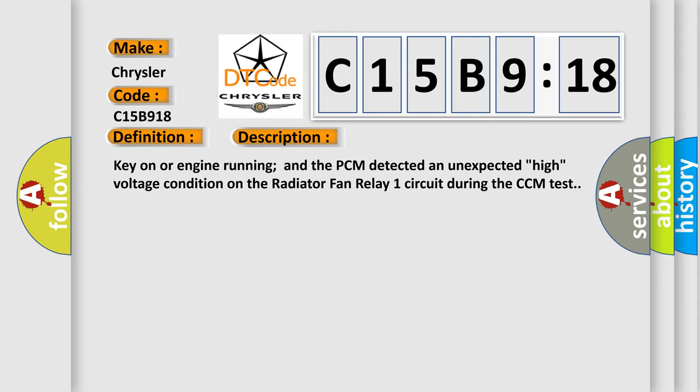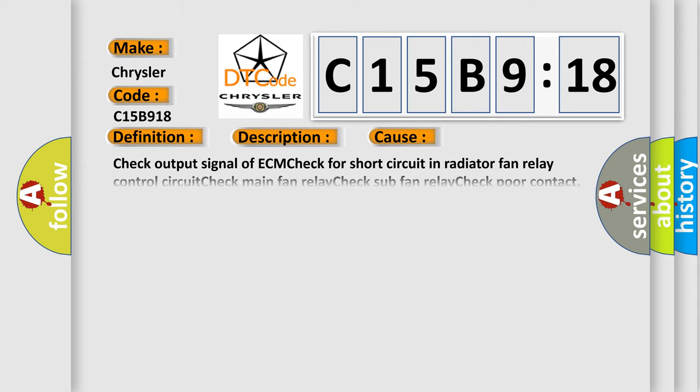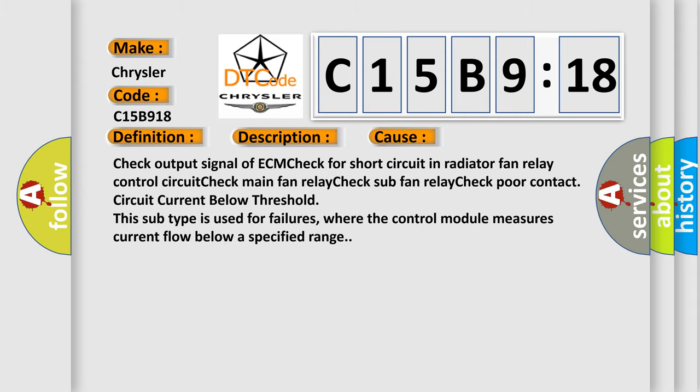This diagnostic error occurs most often in these cases: Check output signal of ECM, check for short circuit in radiator fan relay control circuit, check main fan relay, check sub fan relay, check poor contact. Circuit current below threshold - this subtype is used for failures where the control module measures current flow below a specified range.